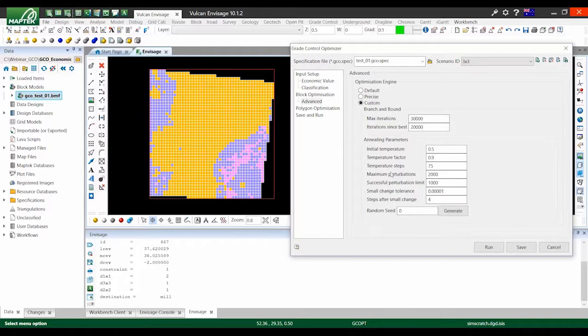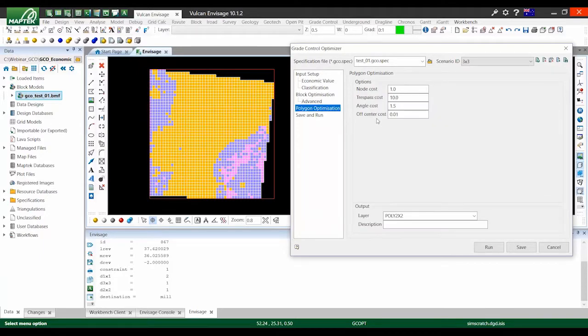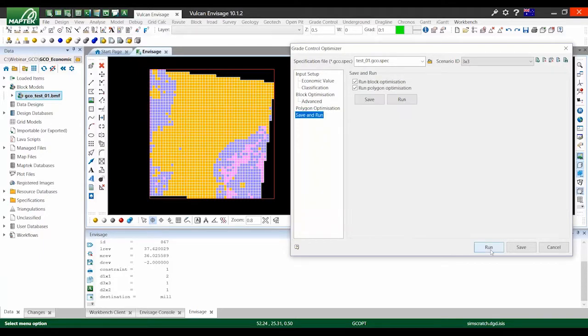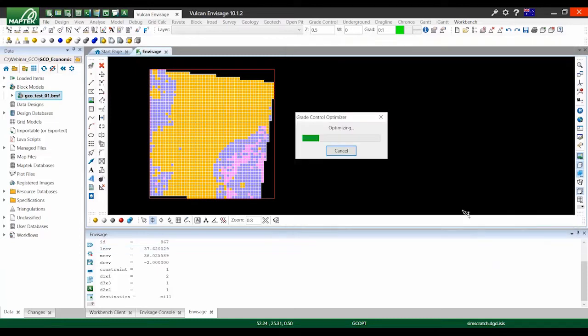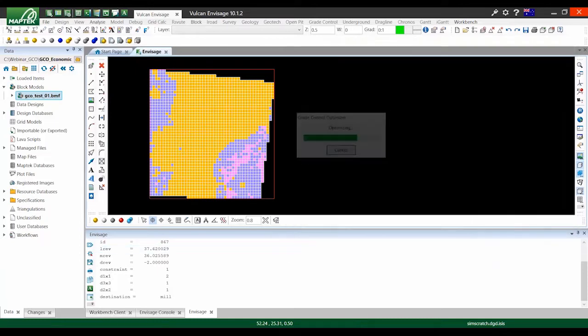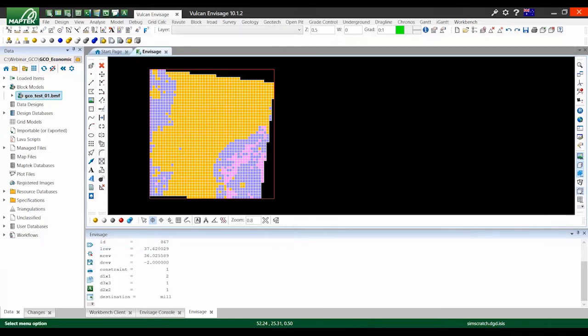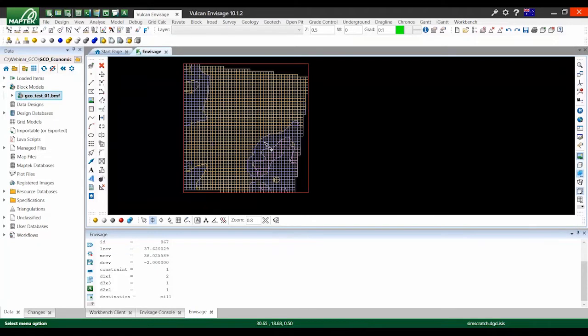Currently, grade control engineers mitigate these issues by drawing polygons manually to represent economic and mining constraints. This process is not only tedious and time-consuming, but it's not repeatable.